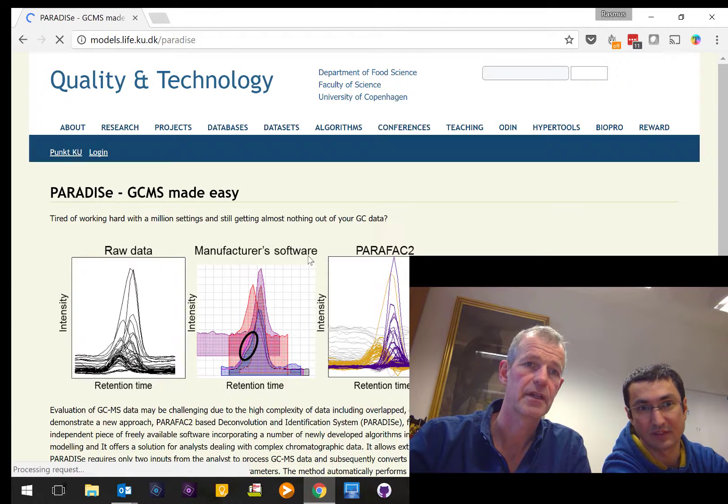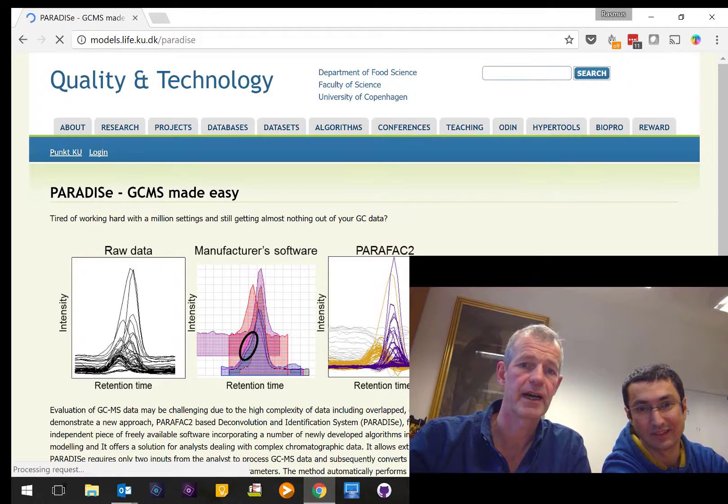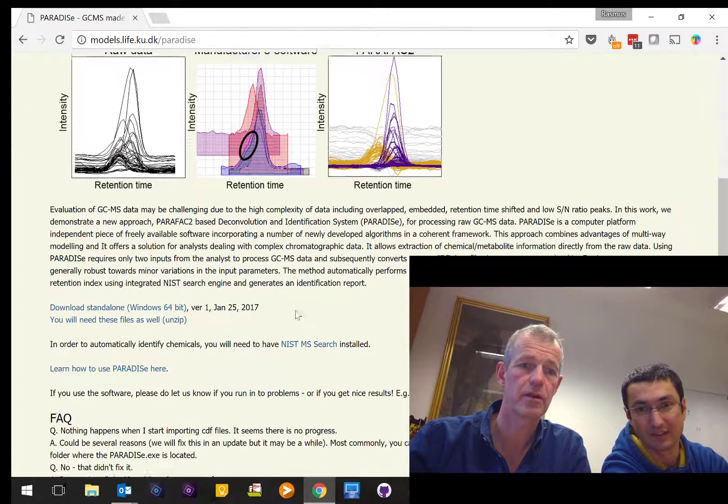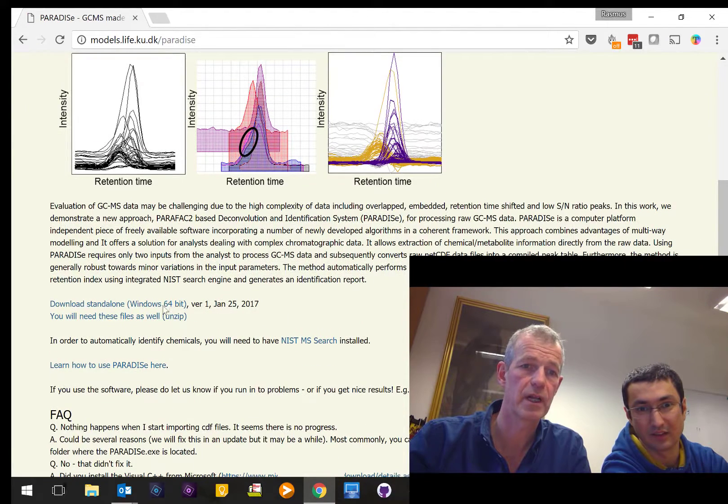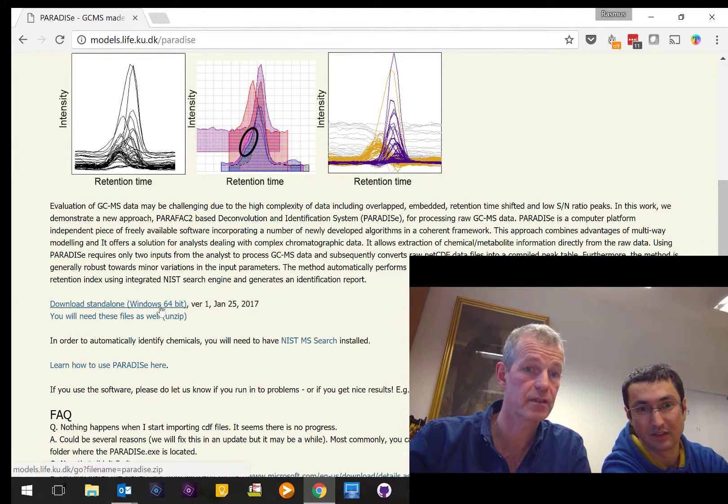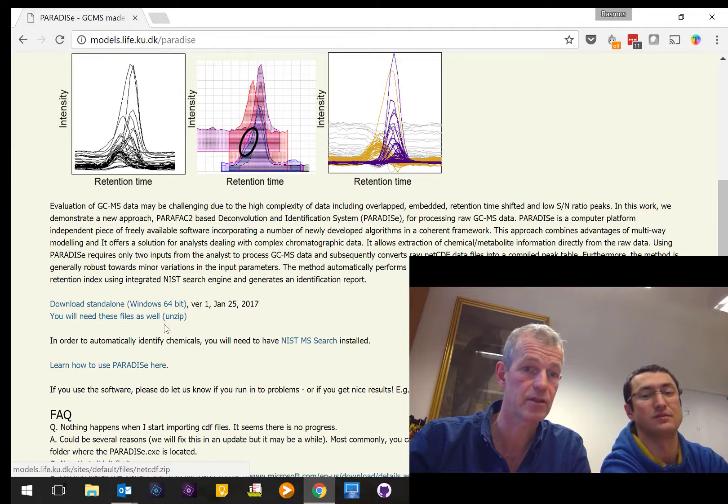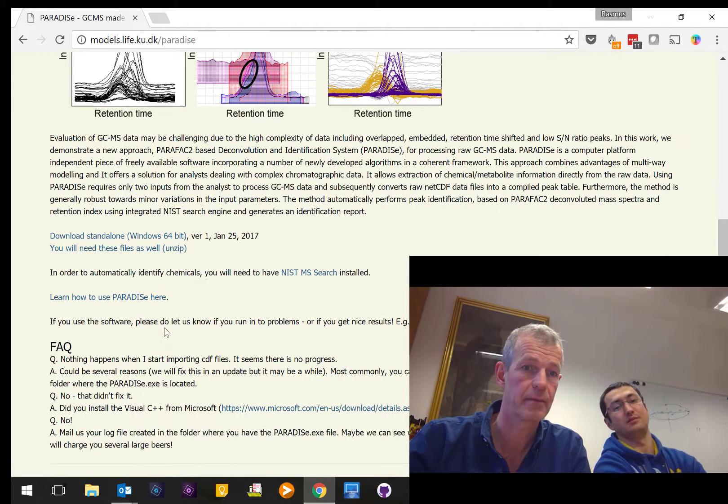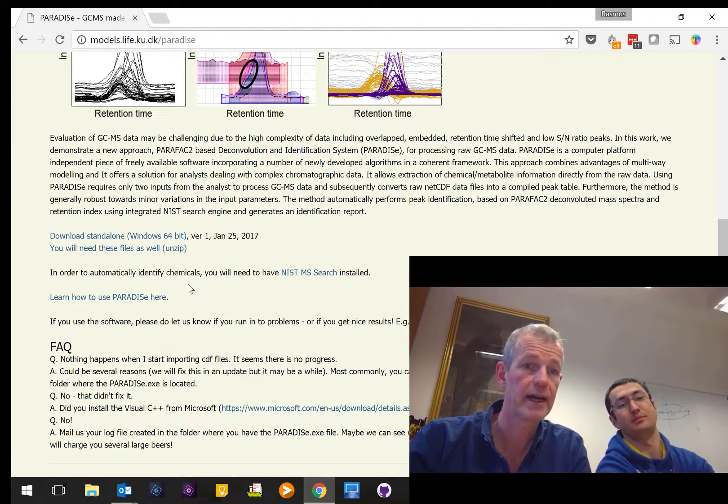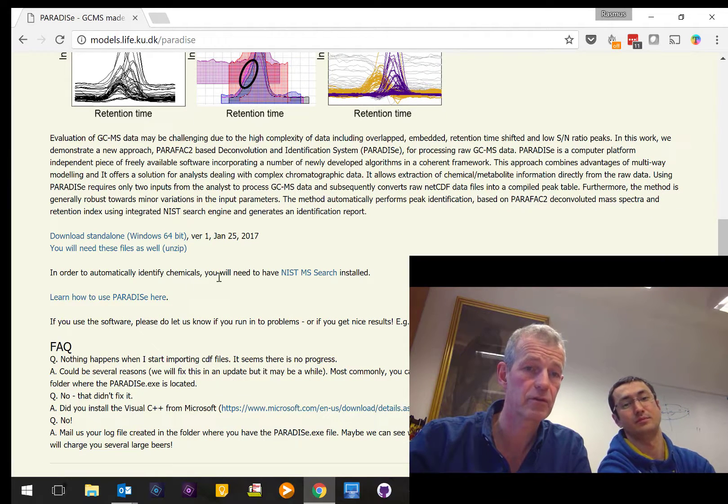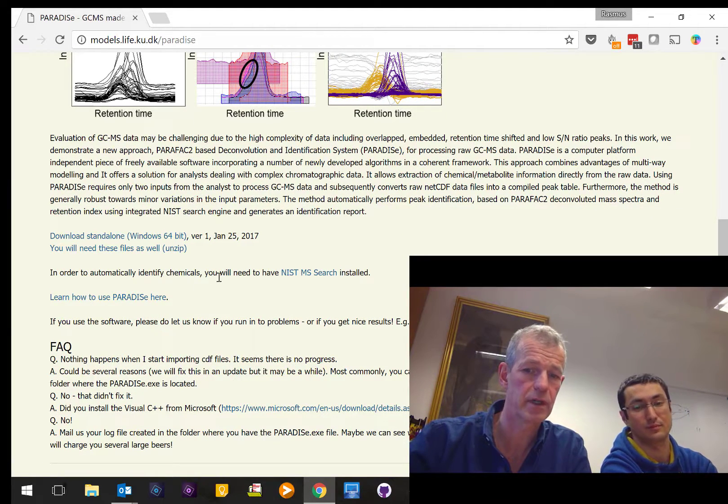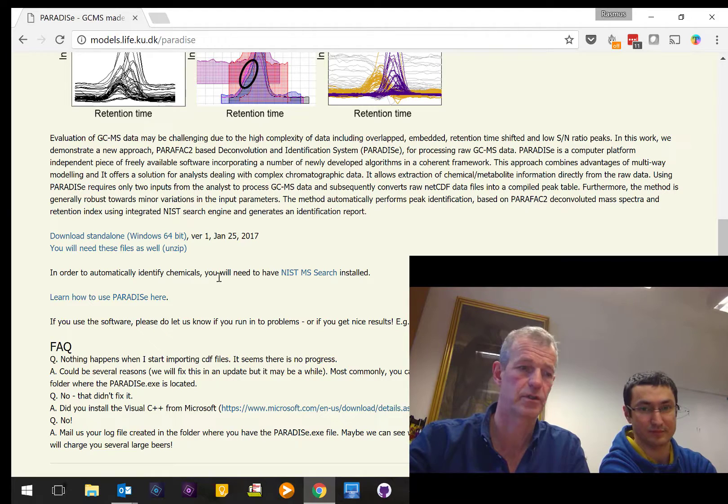On this page you are going to find a short description of the software as well as instructions on how to download and install the software. So go there and download the software and we will see you afterwards.